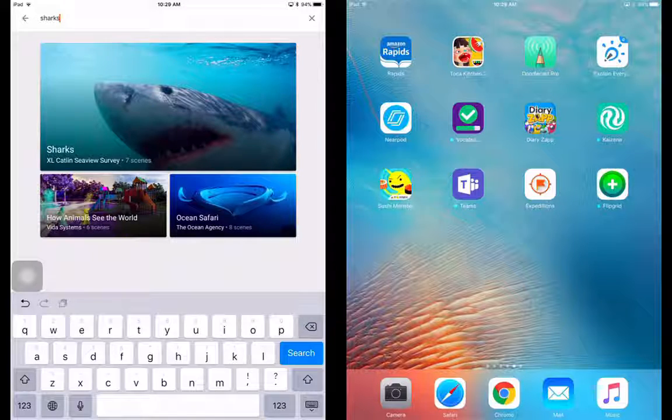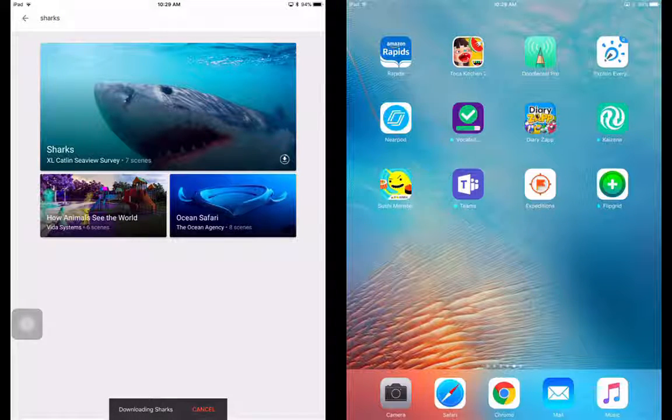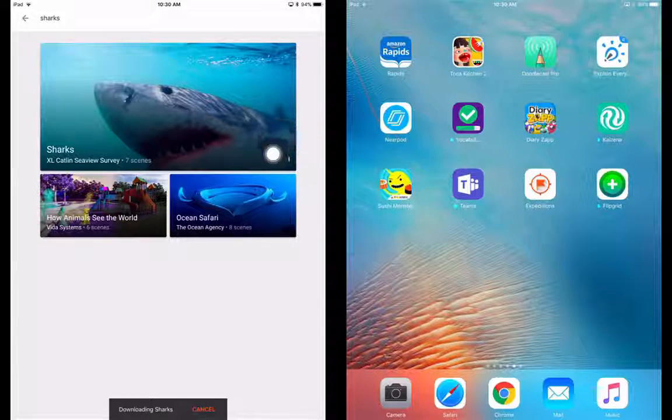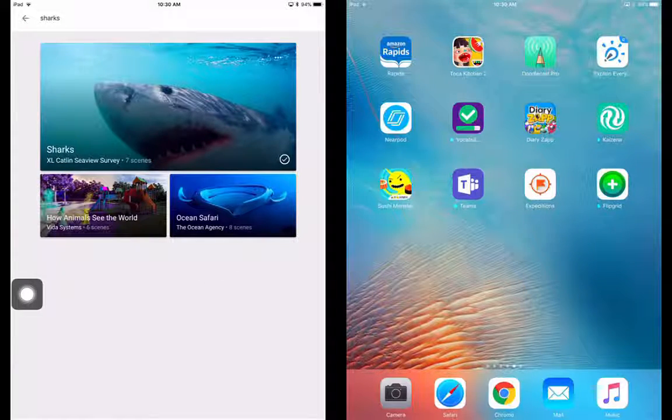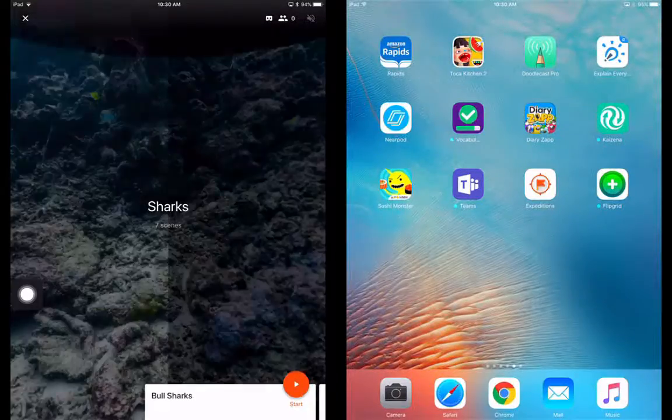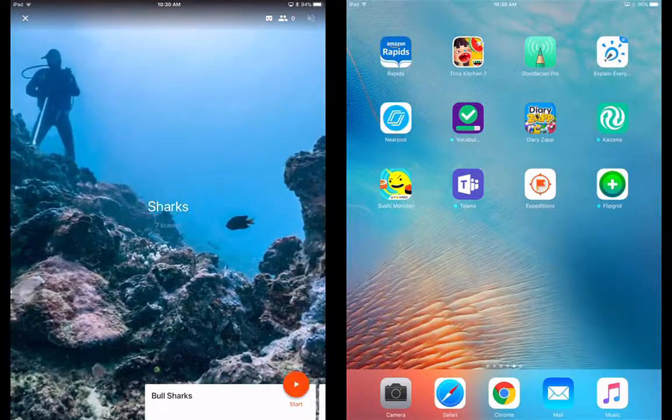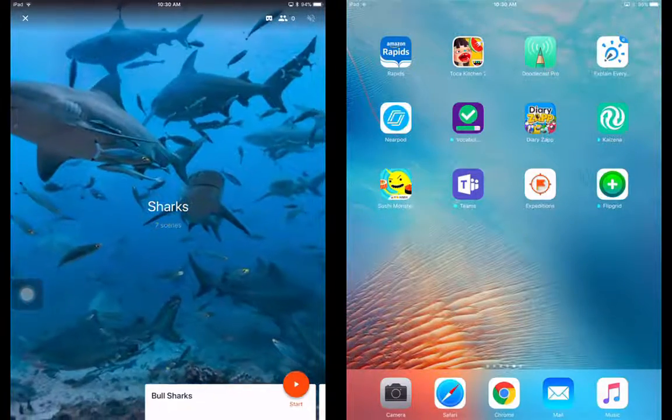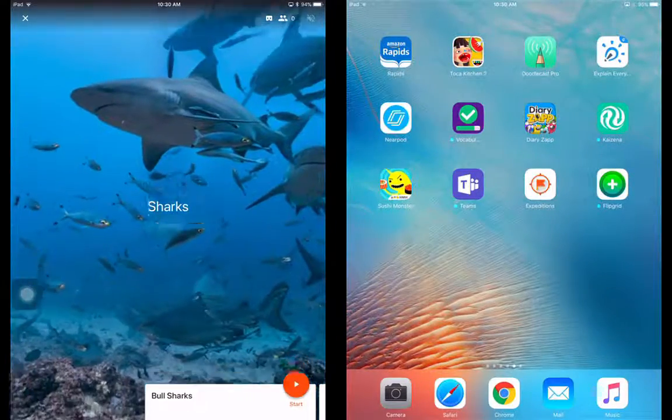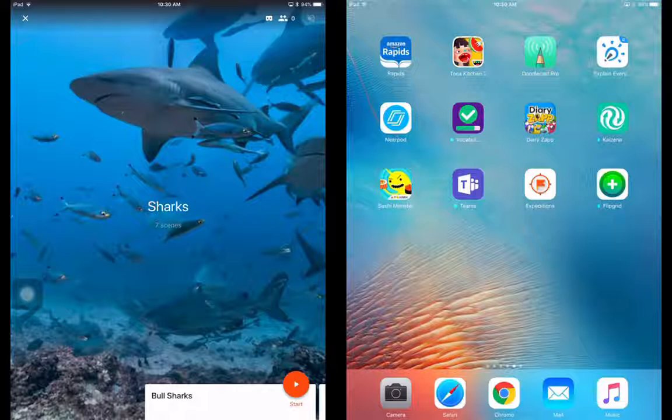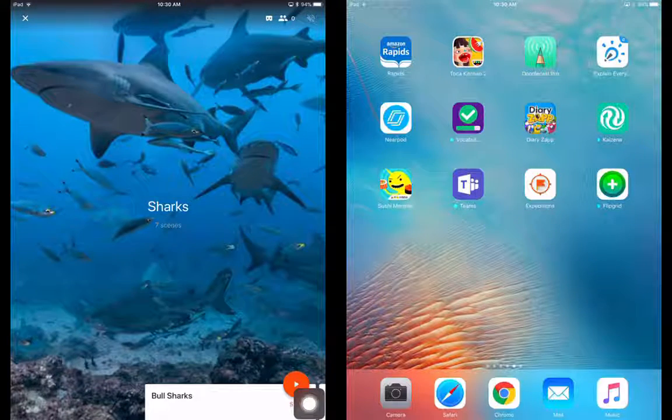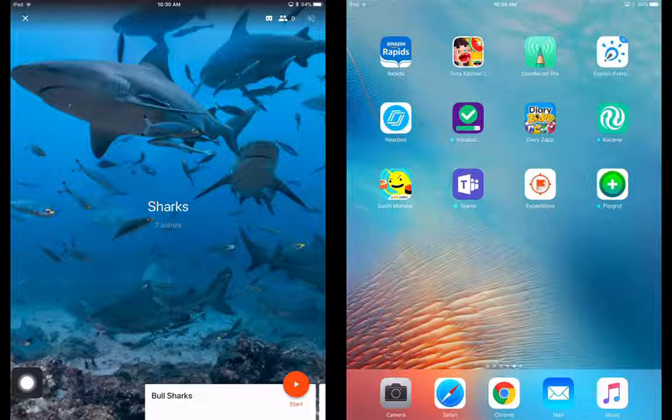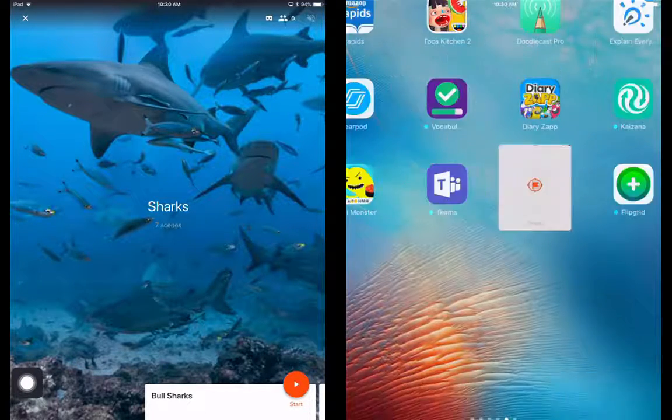So if you find one that's interesting, all you do is tap on it, and it will immediately start to download it. You see that on the right-hand side, bottom here, it starts downloading it. And once you have it downloaded, you just tap on it, open it up, and you have the ability to start the presentation right away if you want to. All you do is you hit play, the bottom right-hand button down here, and it will start the expedition for you.